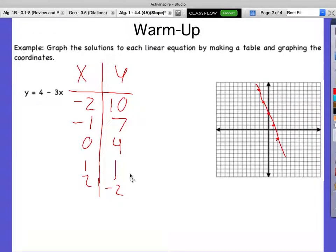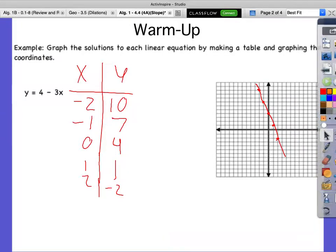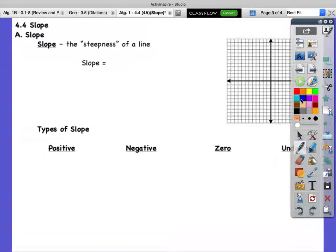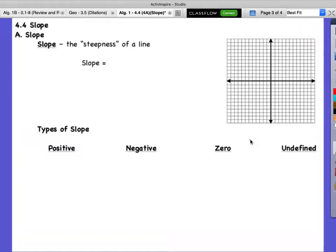We're going to talk about this idea of slope today. You might think about slopes like hills — you hit the slopes like skiing or snowboarding. But slope in math, we call it the steepness of a line. We say it's the rise over run — it's a fraction. The rise over the run.